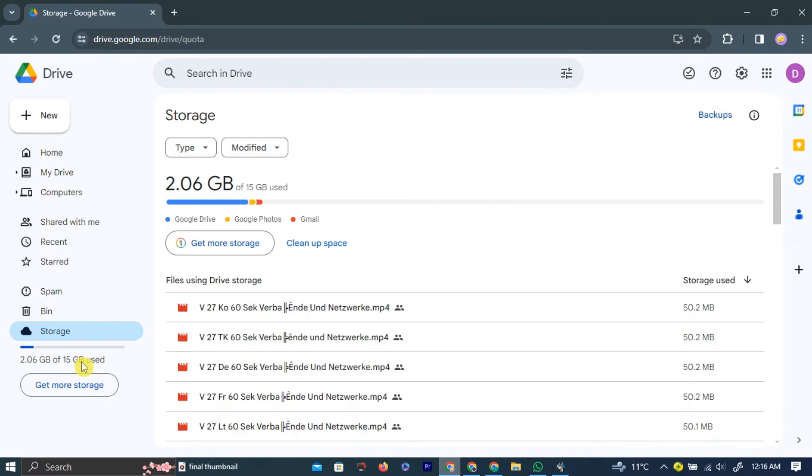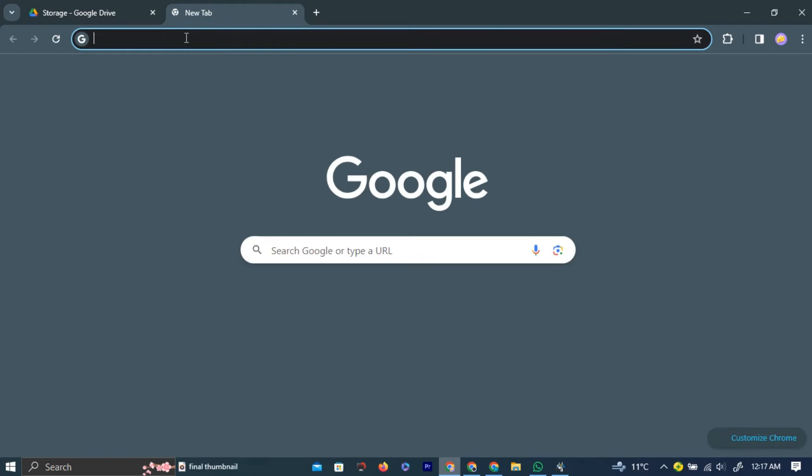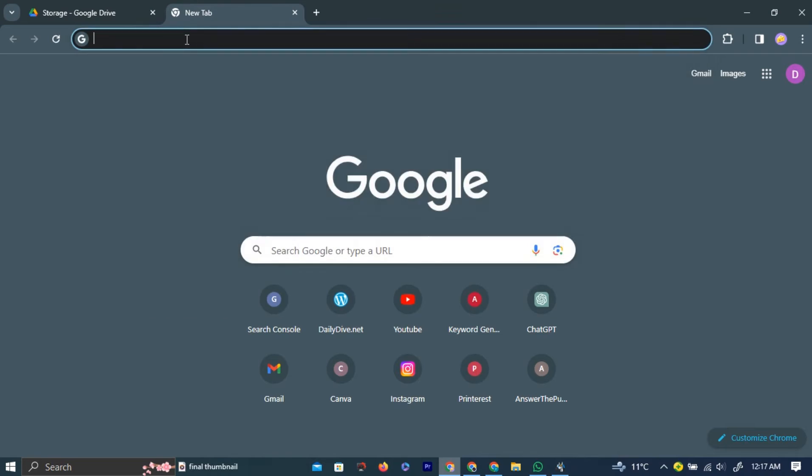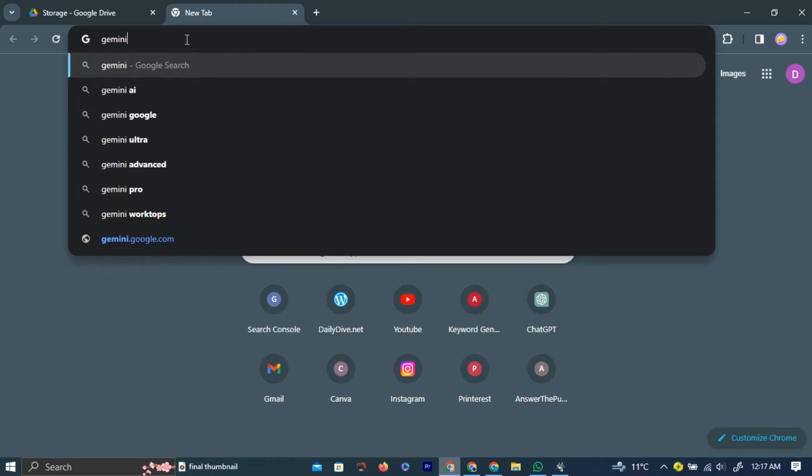To get unlimited free storage, open a new tab. In the search bar, type Gemini Advanced and hit Enter.